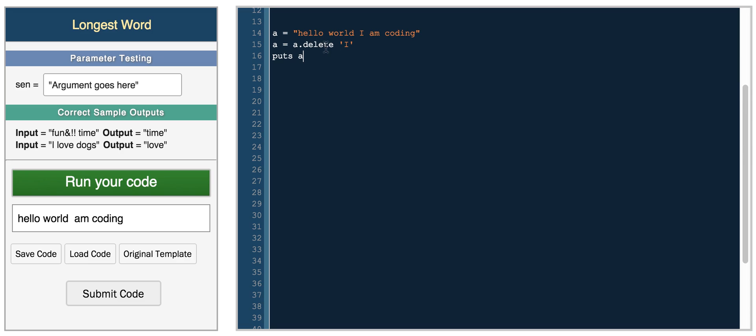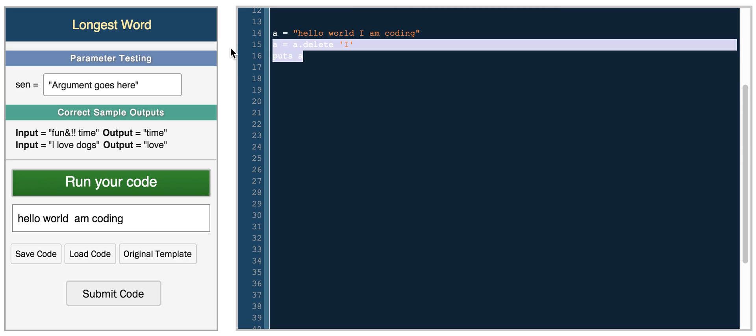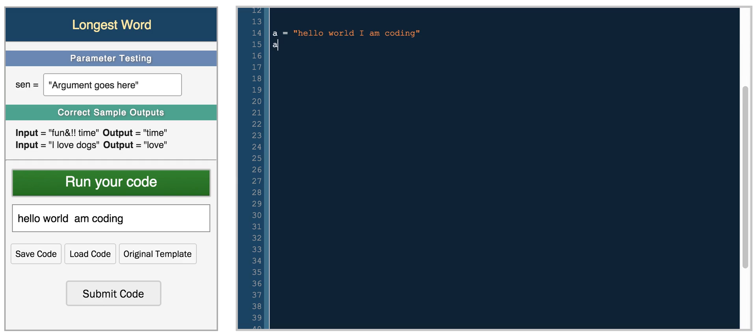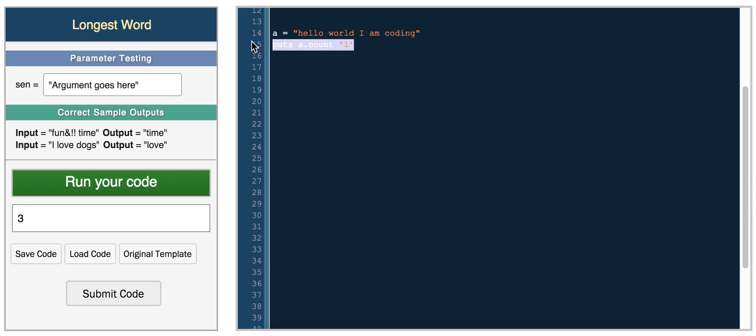You can also count the number of strings, so you can do put A count, we want to count how many times L occurred, and we get three. So we have one, two, and then three right here.